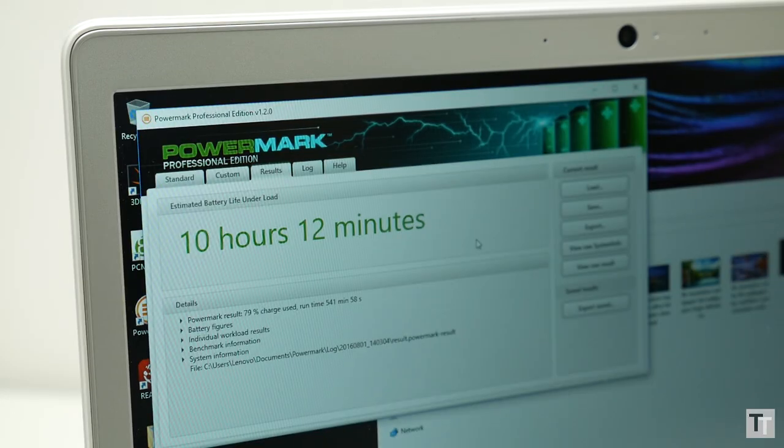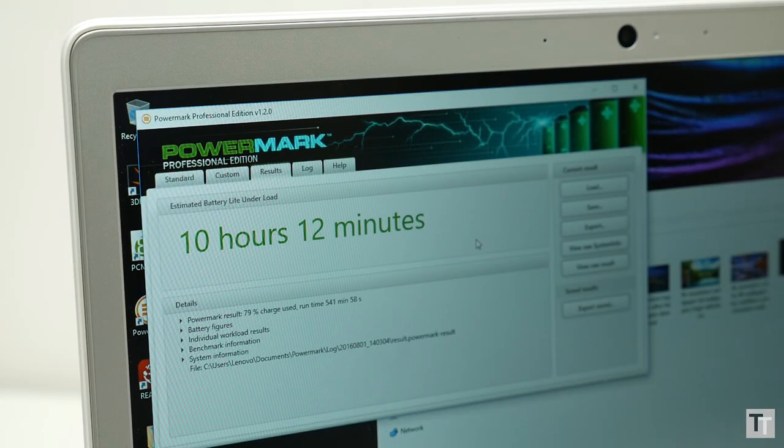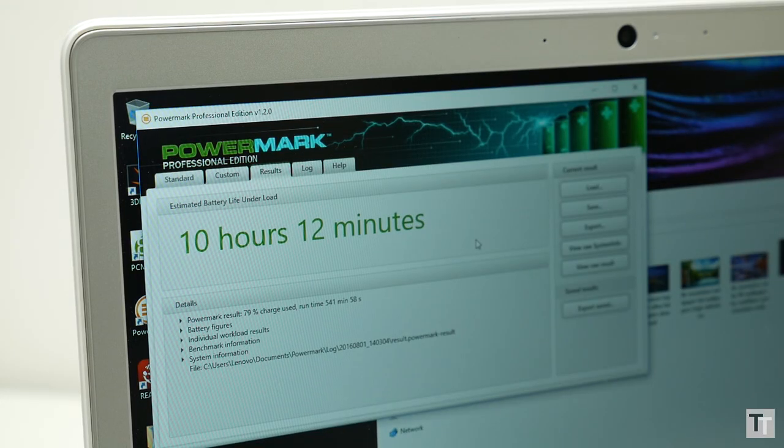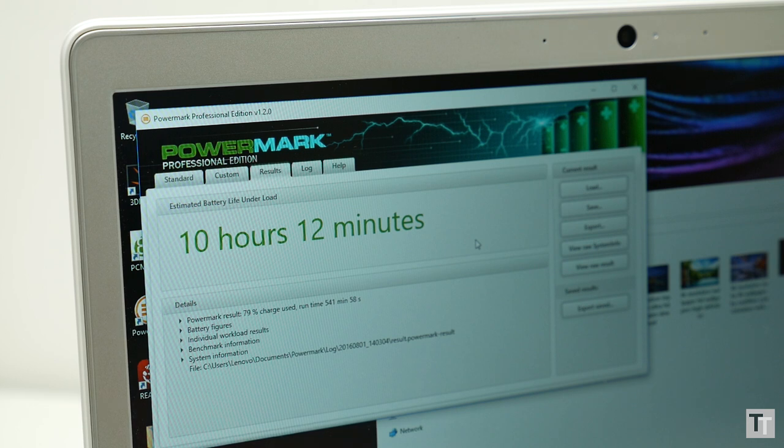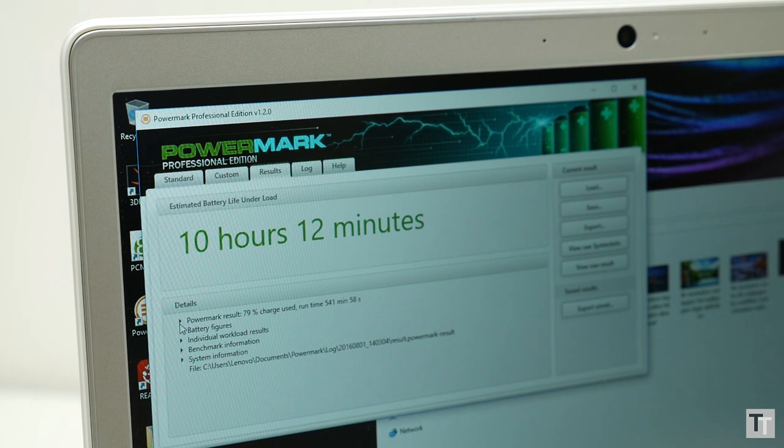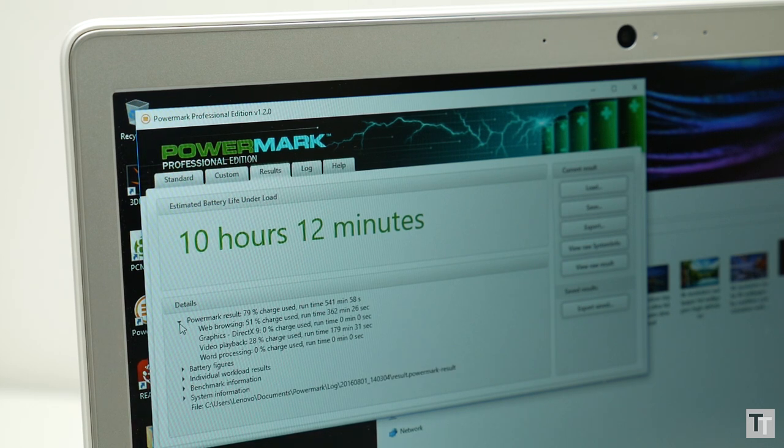Even more impressive is this laptop's battery life. It lasted over 10 hours in my PowerMark test, which is right up there with the best you can get for a Core i laptop. Only much slower Core M laptops get much more.